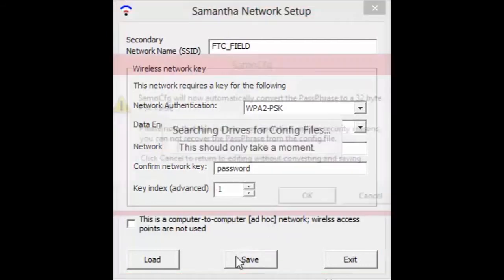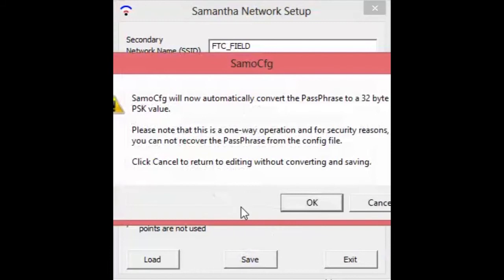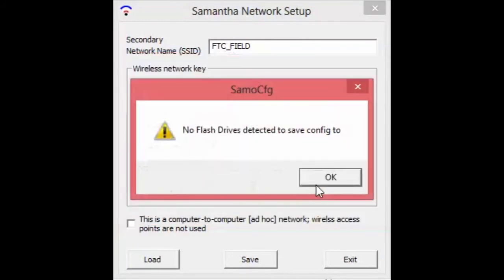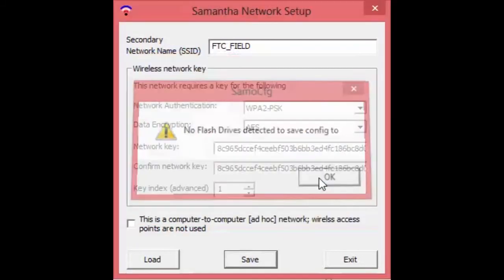And then you should be good. So then I think click save and if you click OK, it should save it to a flash drive. I don't have anything plugged in, but for you, it'll save it to your flash drive. And then you'll be ready to flash your robot with the configuration.